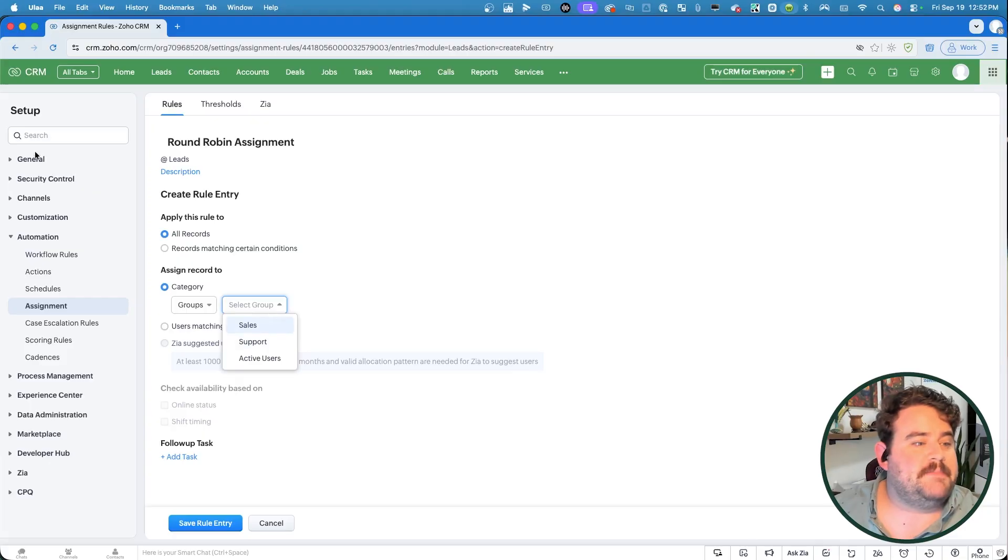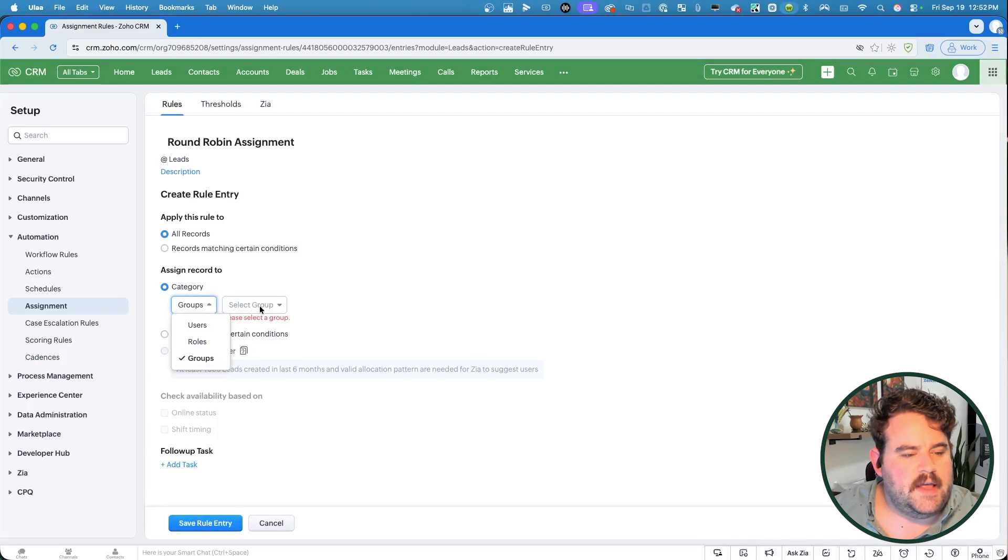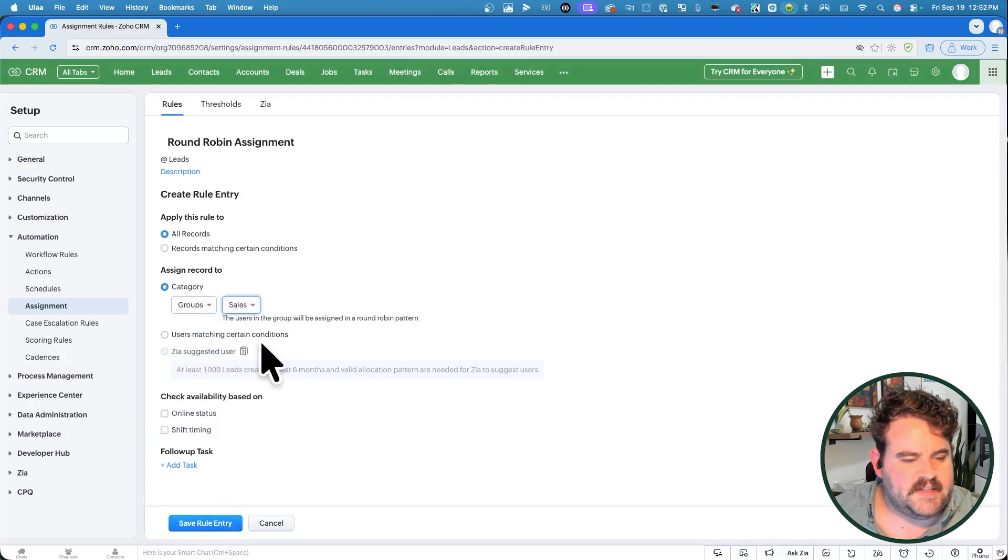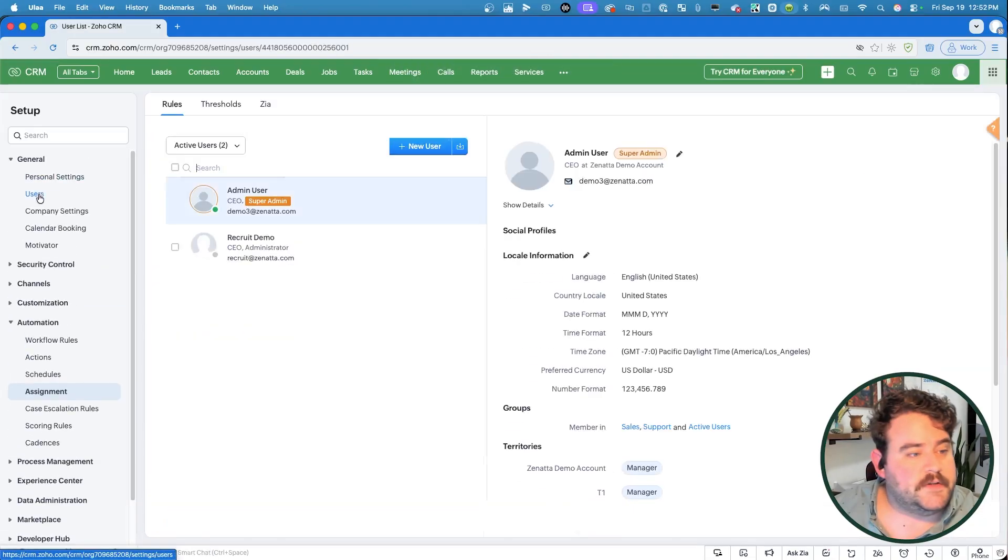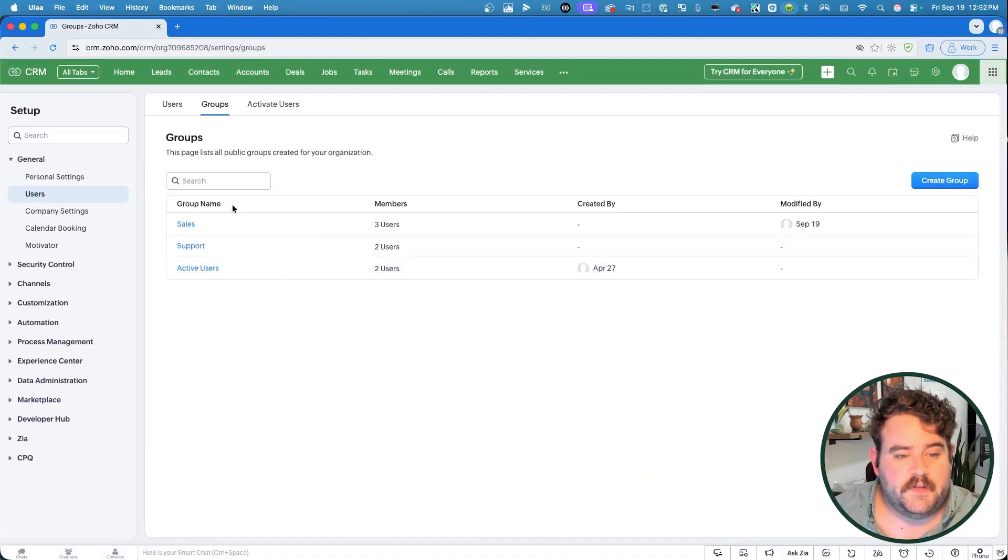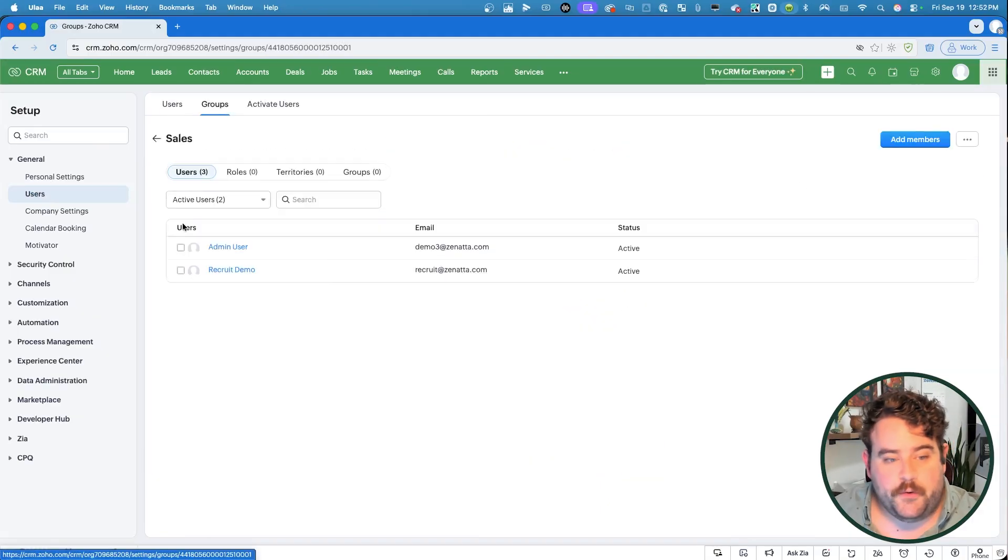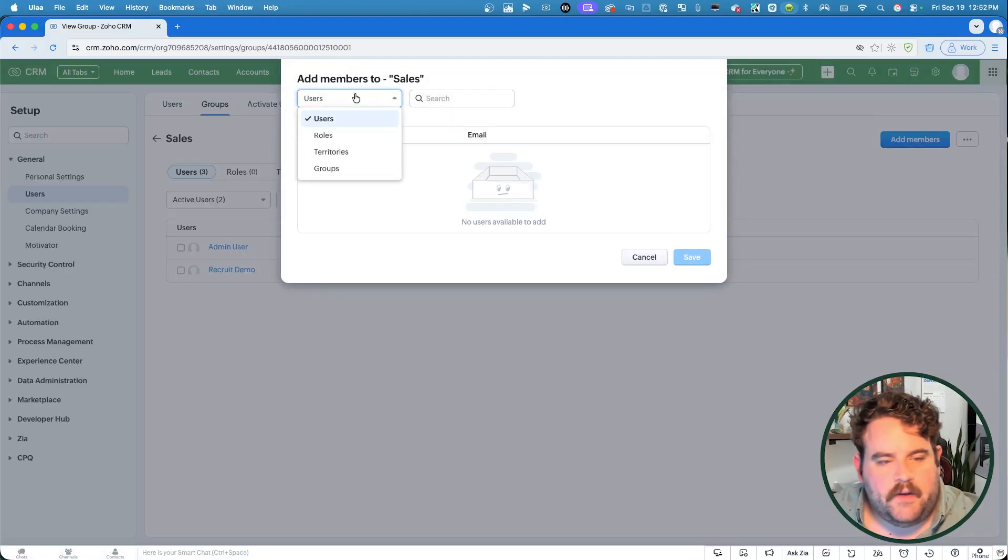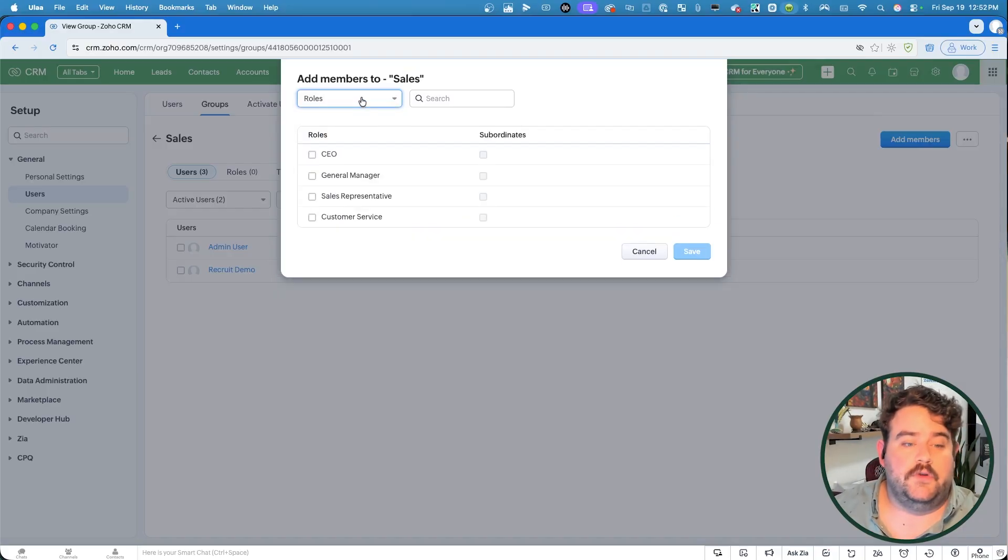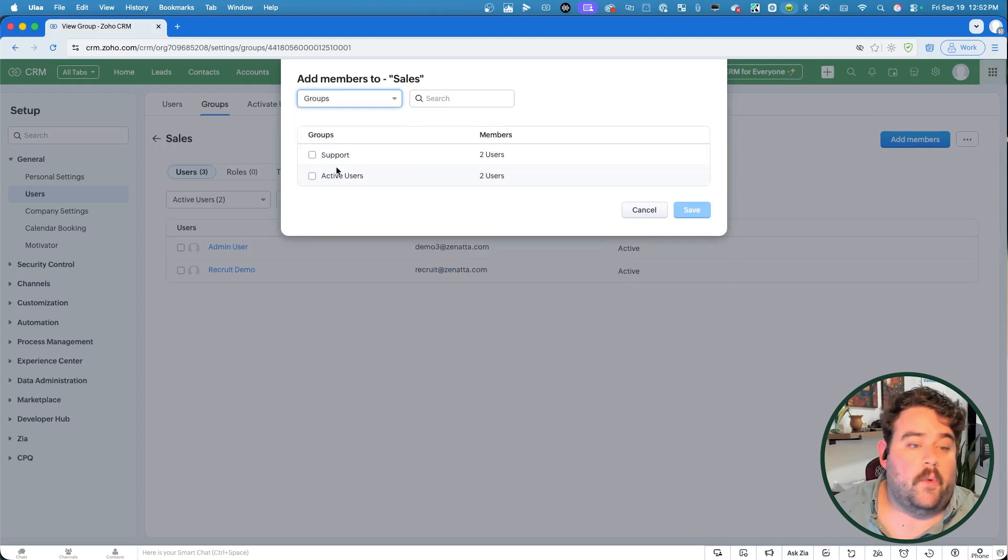That way, if a particular user changes positions within your organization, you don't have to worry about coming back in and recreating the assignment rules or editing them. You just have to move them from one group to another. A way you create a group is by going to the general settings. So I'll click on save rule entry here so we can come back to it. We'll go ahead and assign sales here. And again, it's going to use a round robin pattern. I'll come over here to general.